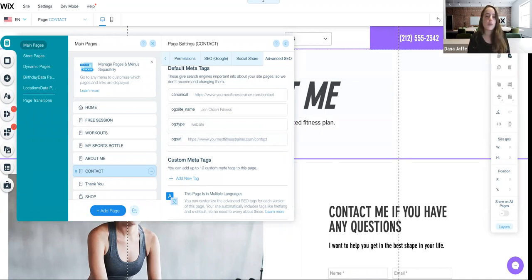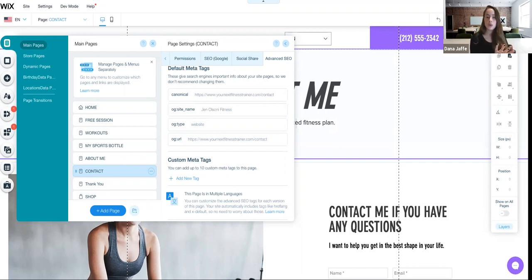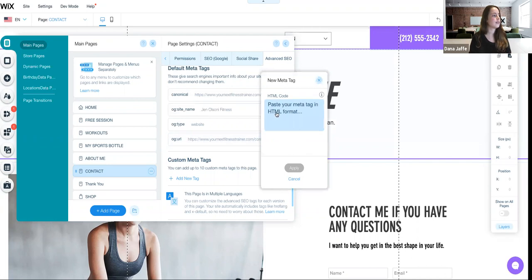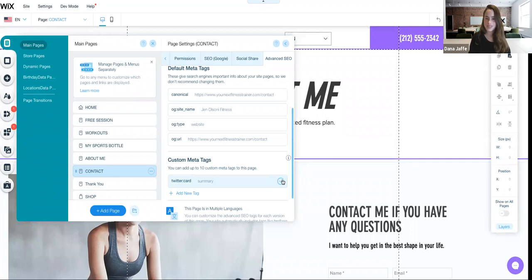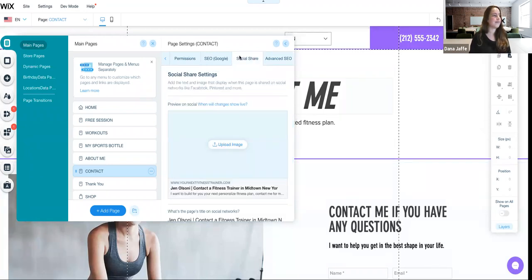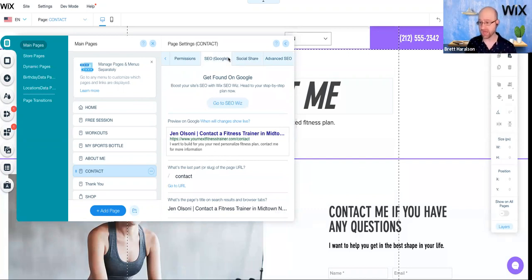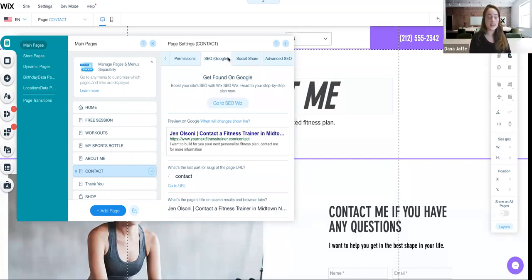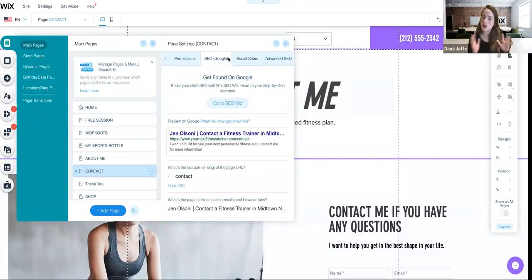You can also add custom meta tags. For example, if I want to add a custom tag for Twitter — to give Twitter bots direct instructions on how to show this page when it's shared on Twitter — I can just click 'add a tag,' paste my tag, click apply, and that's it. It's there. Although you do have all of the important meta tags already set by default, you always have the option for full customization.